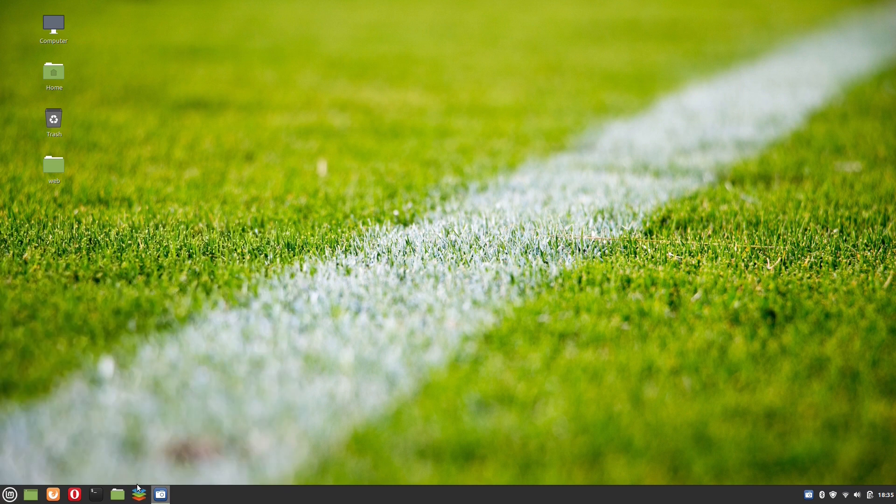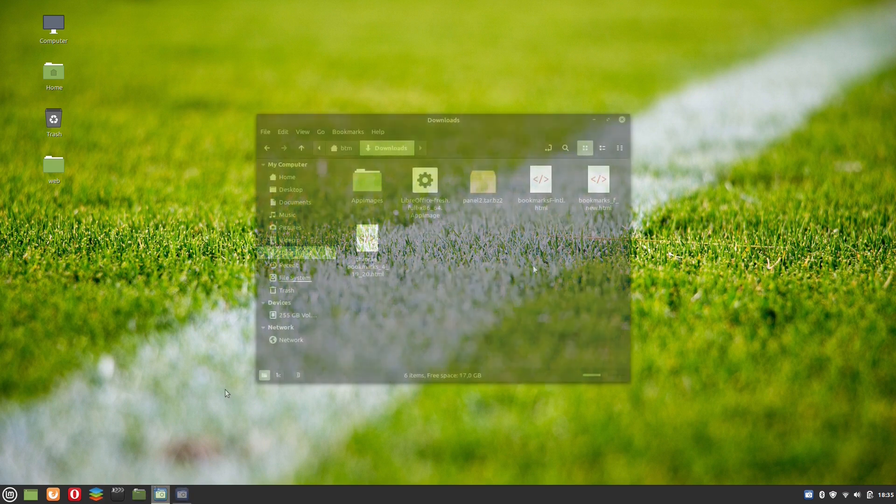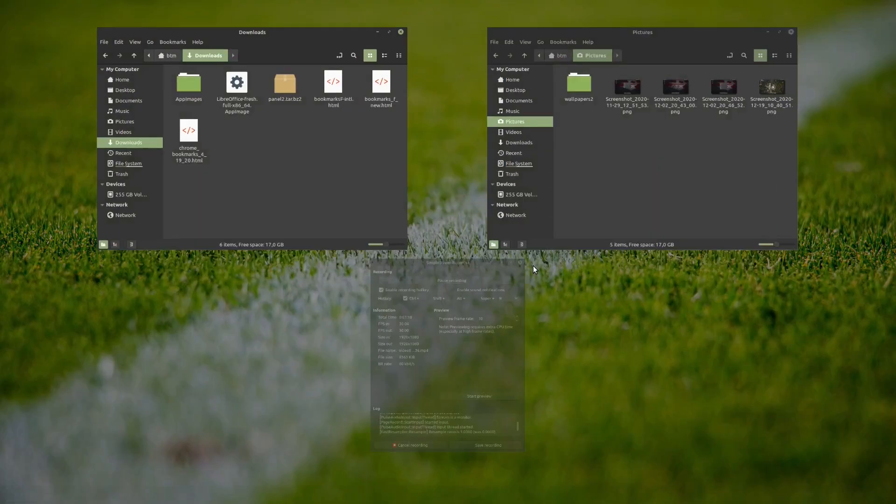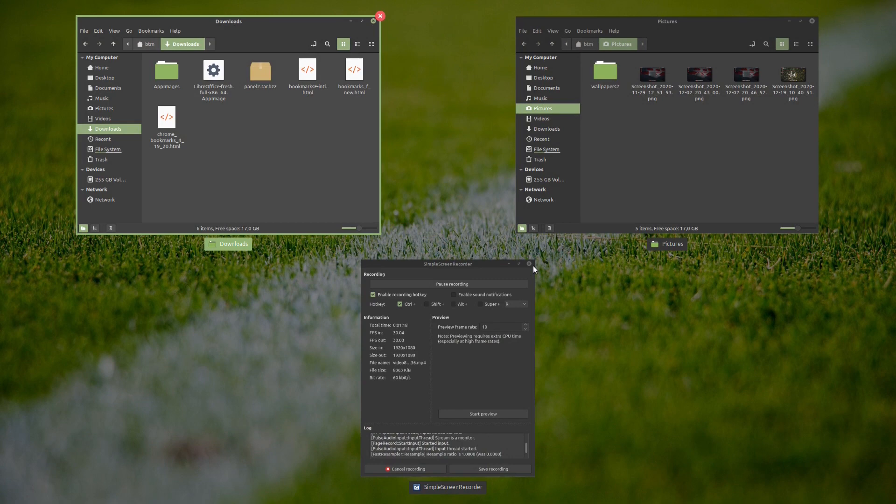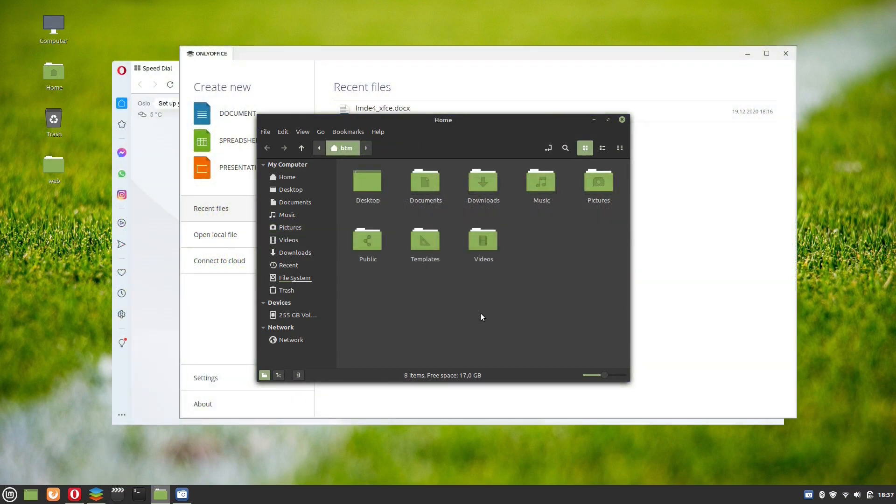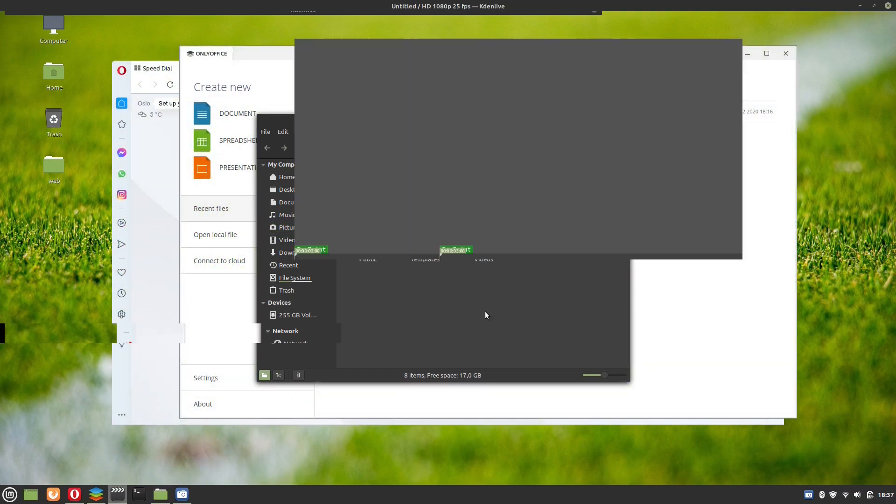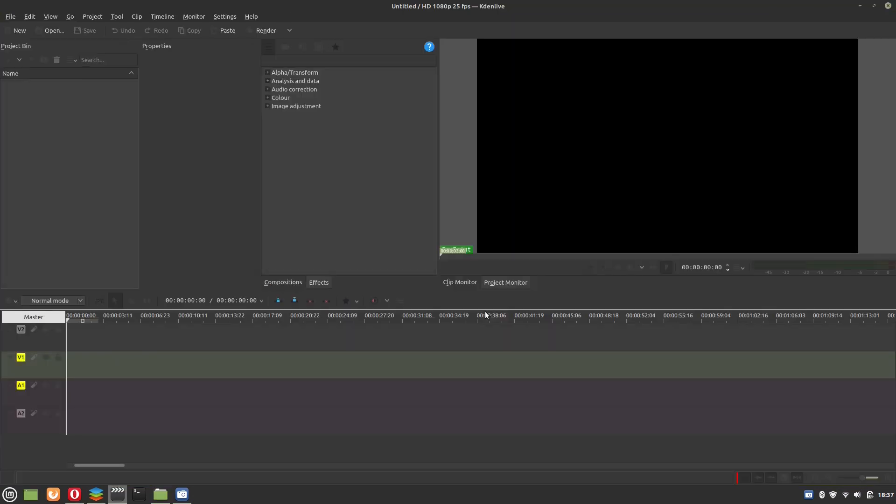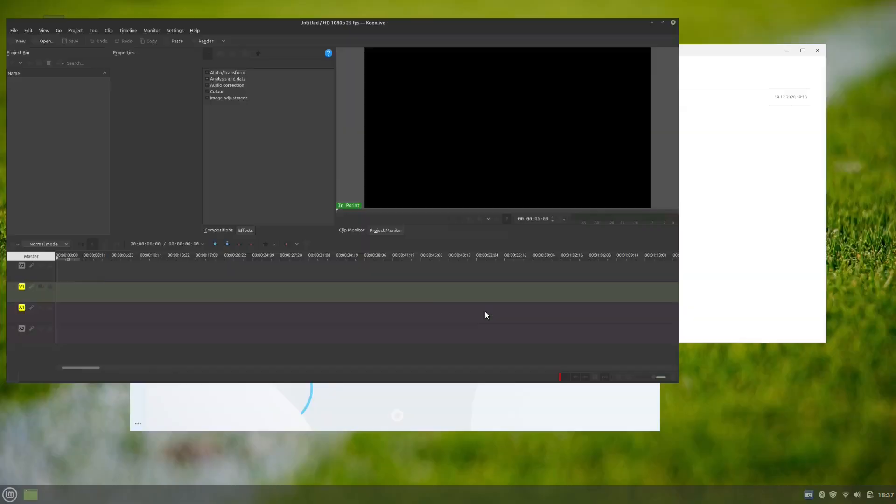Since the Linux Mint Cinnamon desktop is based on GNOME, it comes as no surprise at all that Linux Mint 20.1 offers a user a multitasking view option. You can enable it by pressing the Ctrl plus Alt plus Down arrow key combination. In this way, you can easily switch between the apps.